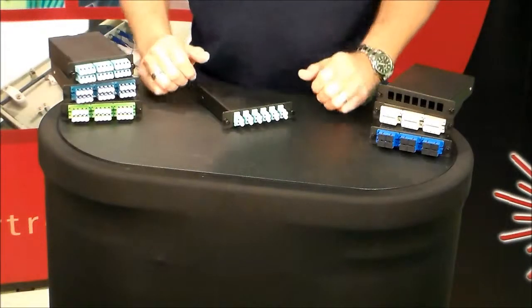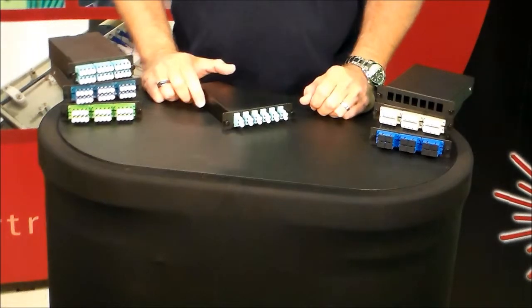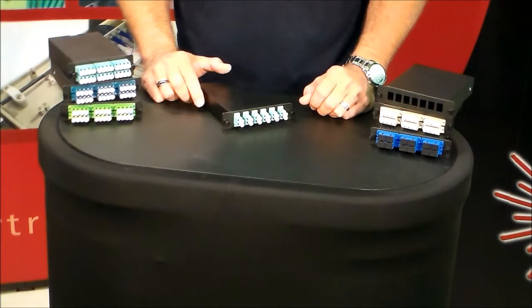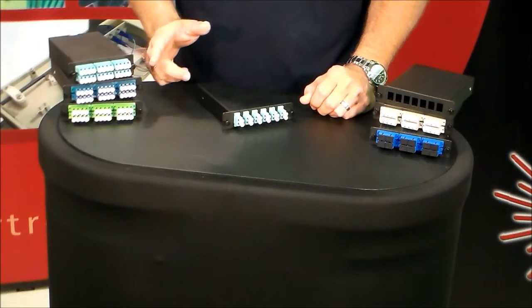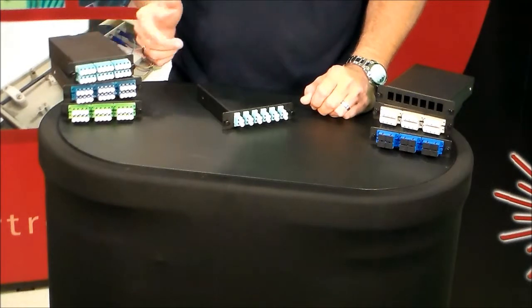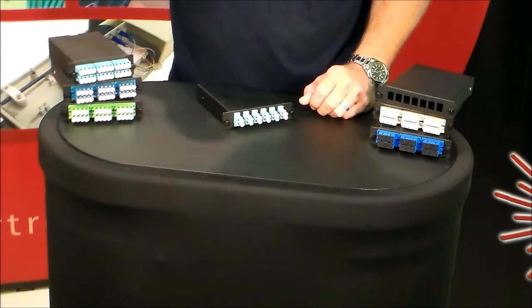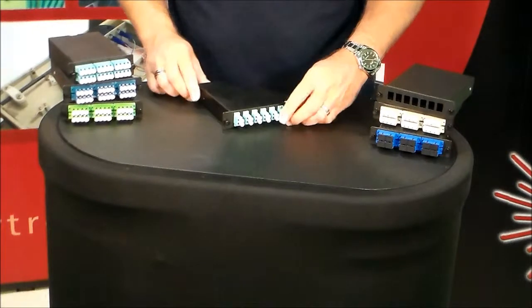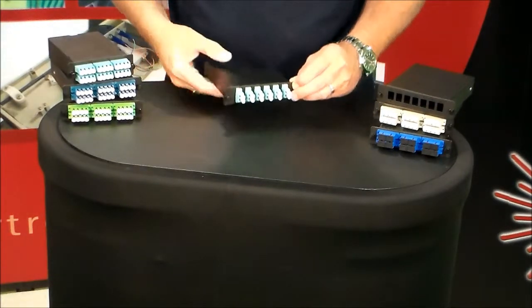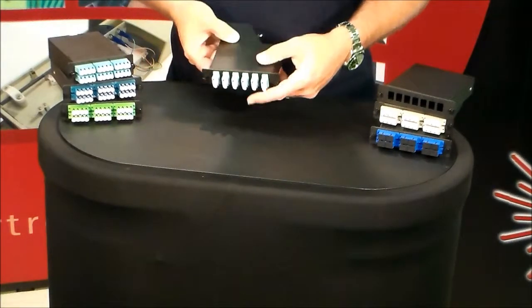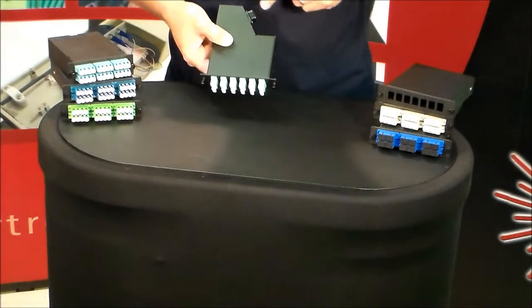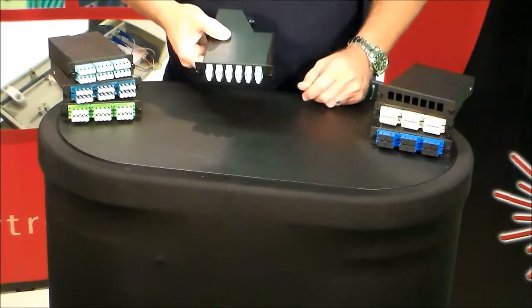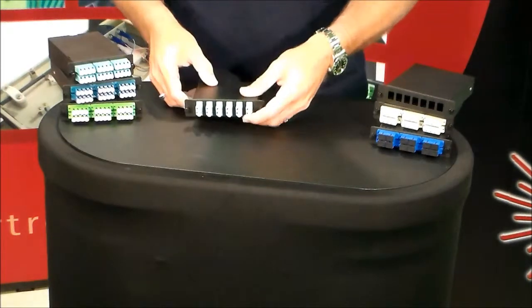Okay, so these here are MTP MPO cassette assemblies. They come in a variety of different options. Connector configurations, pin-out configurations on the inside of the cassettes, different types of cassettes. This particular one right here is an LGX footprint. It has also got the cut-out on the side. It makes it easier once it's installed into a patch panel to be able to connectorize.